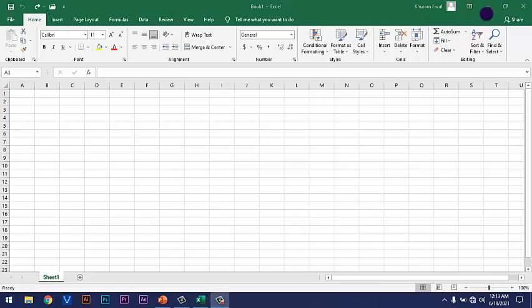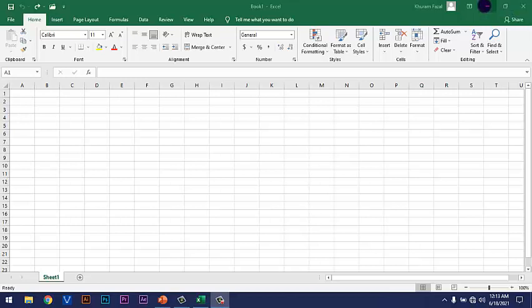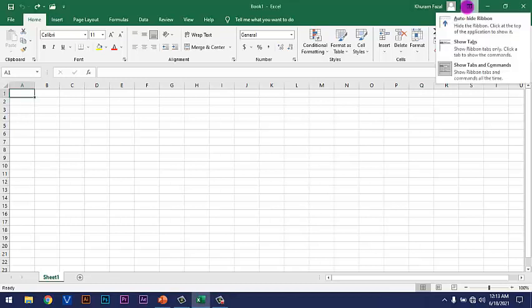So, dear students, on the right corner of the title bar, we have Closed button. This is Closed button. This is Restore Down. We also call it Maximize button. This is Minimize button and this is the new option which is available in Microsoft Excel 2019. So, this option is called as Ribbon's option.